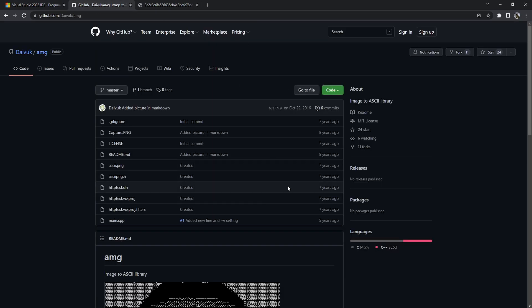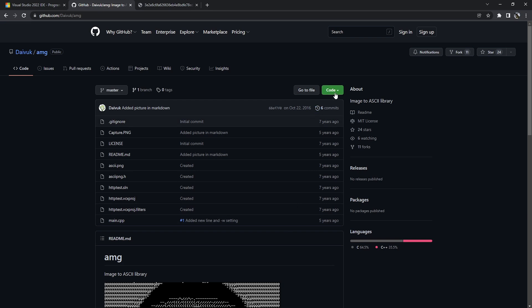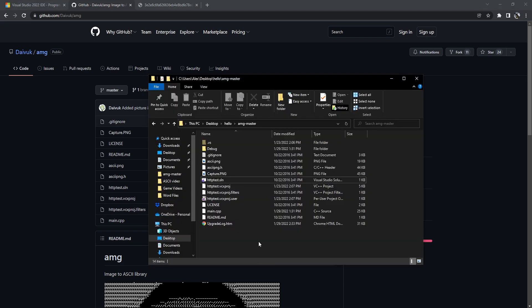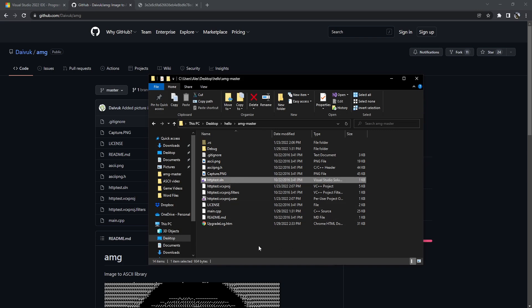The second thing you're going to need is this GitHub URL, and you can just go to the code button, press it, and then download a zip file. Here is the unzipped folder. The file that we're going to be using and running is httptest.sln. Double click this file to open it in Visual Studio.